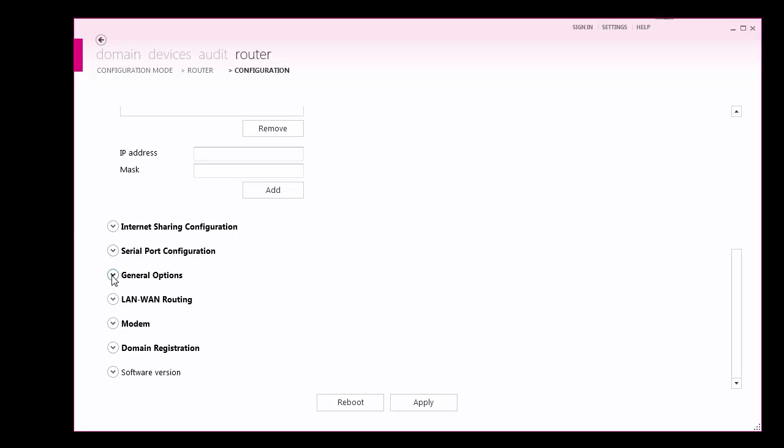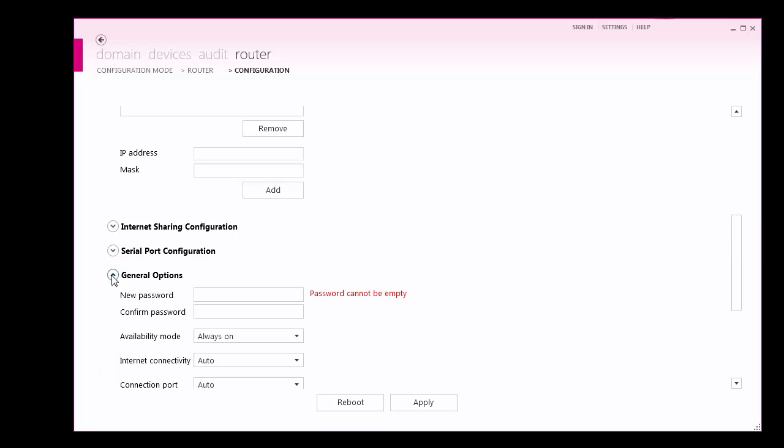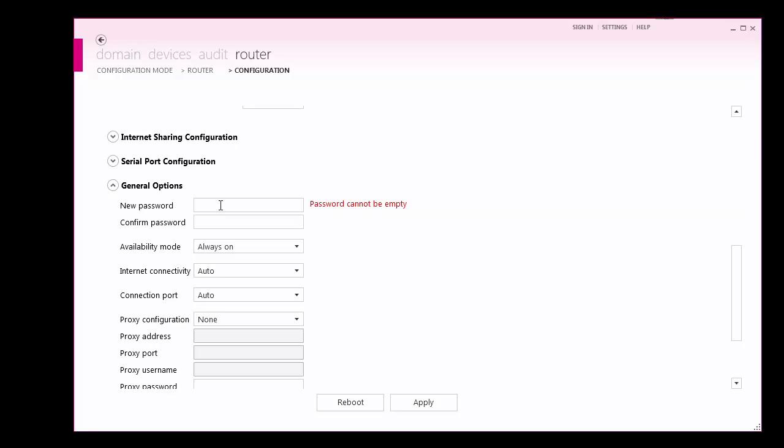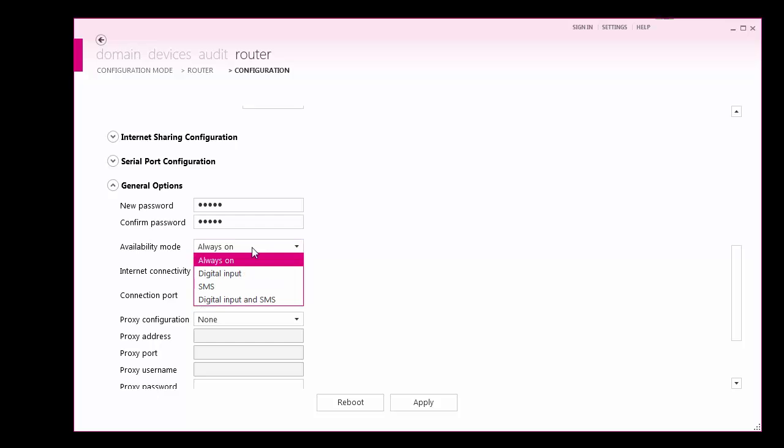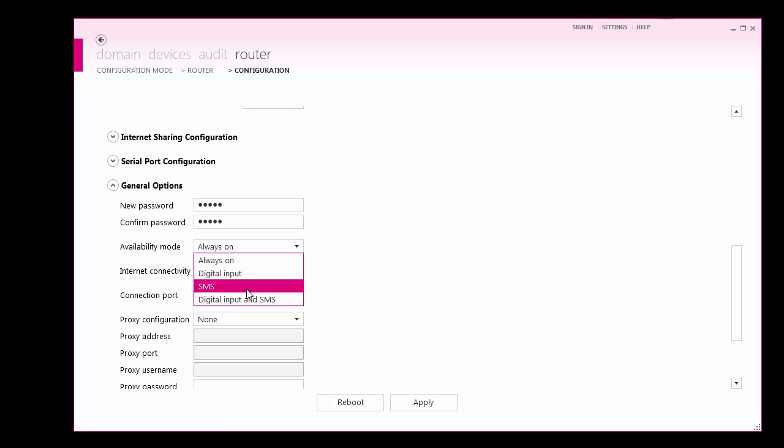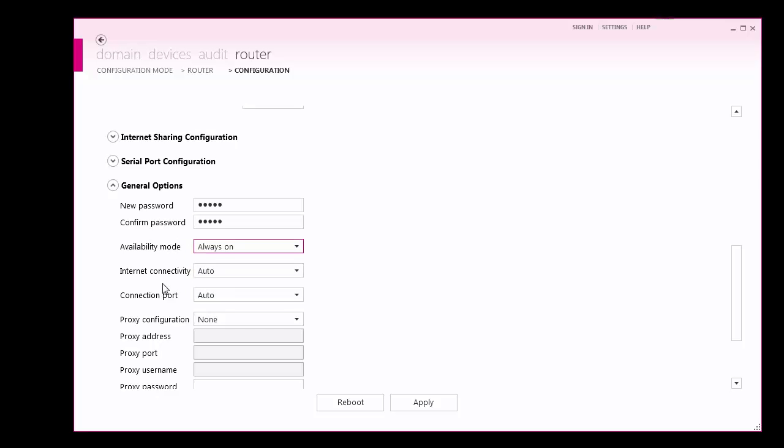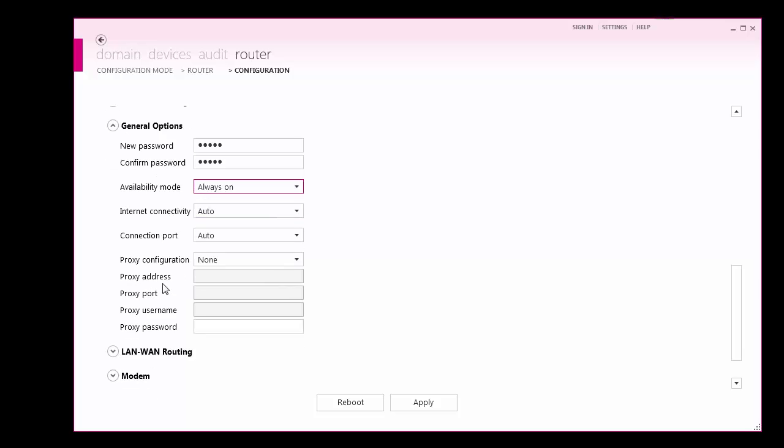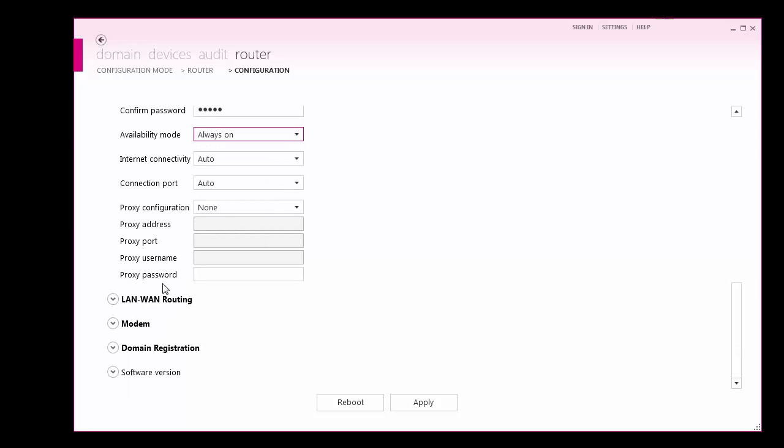After defining your device connections, various access modes can be defined in the General Options tab. We can set a new password for router configuration access. We can also specify the data access method. For safety, data is only transmitted based on user preference. For this demo, I will select the router to always transmit data. However, data transmission can be enabled using a hardware input or SMS message for router versions with an integrated modem. Lastly, leave connection port and proxy information at its default options.